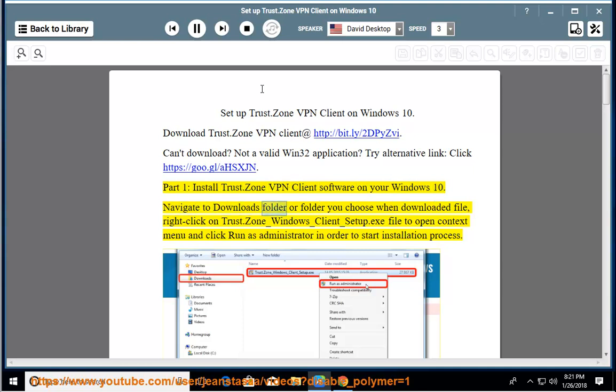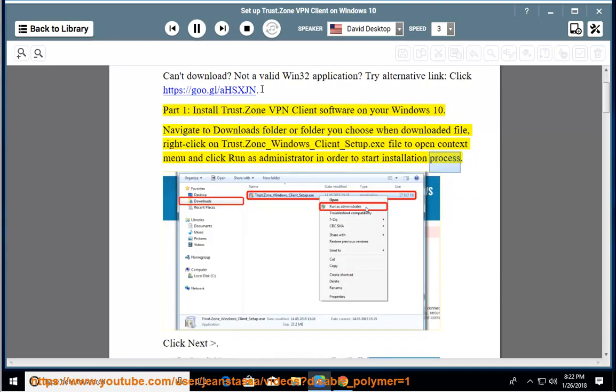Navigate to downloads folder or folder you choose when downloaded file, right click on Trust.Zone underscore Windows underscore client underscore setup dot exe file to open context menu and click run as administrator in order to start installation process.